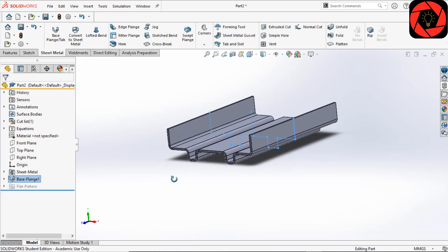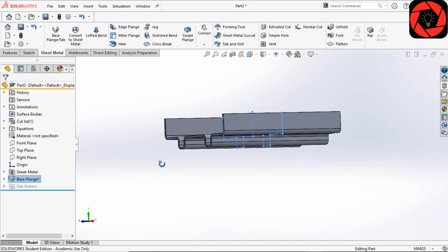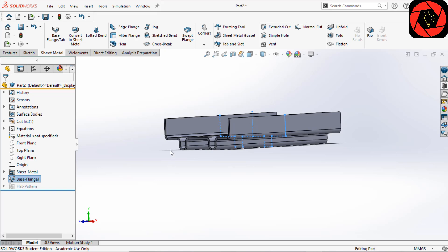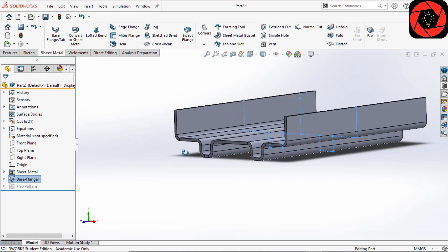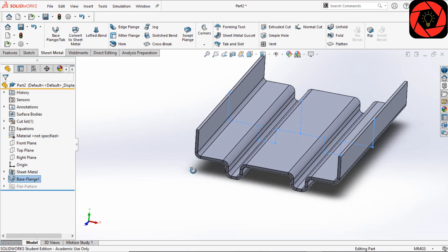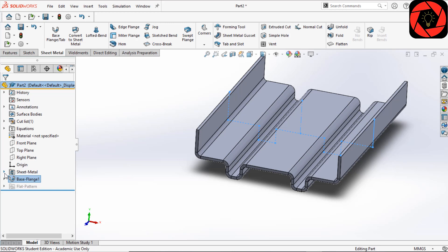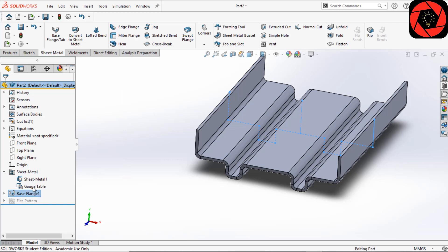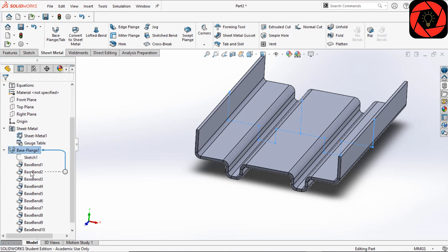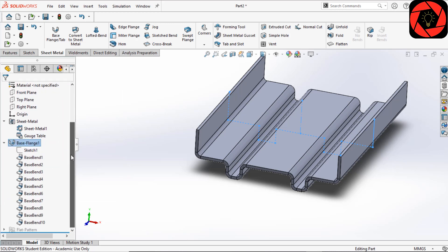Here you can see a couple of things have been changed. The Solid Bodies folder has been replaced with a Cut List folder. There are a few items added in the feature tree, like the Sheet Metal feature and the Gauge Table feature. Here you will find the base flange with sketches and bendings.